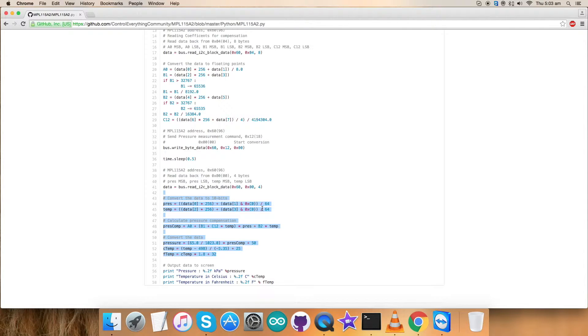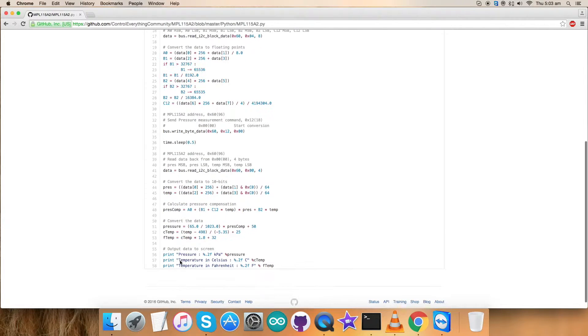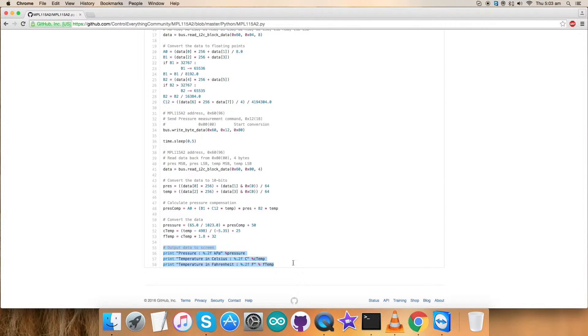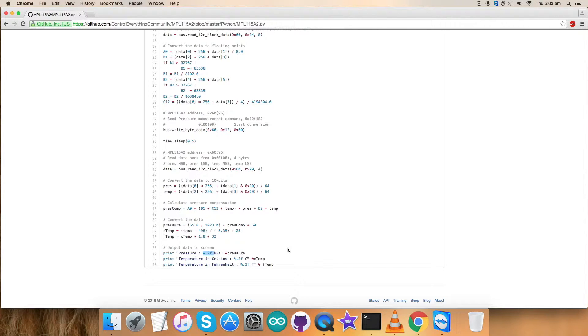This is how it works, and it all works according to the formulas and procedures we have to follow, which are given in the datasheet. We have the output data on the screen, which is the pressure in kilopascal, temperature in Fahrenheit and Celsius. It's perfectly formatted according to two values of floating point value. This is how it's done. It's the code we need for the working.